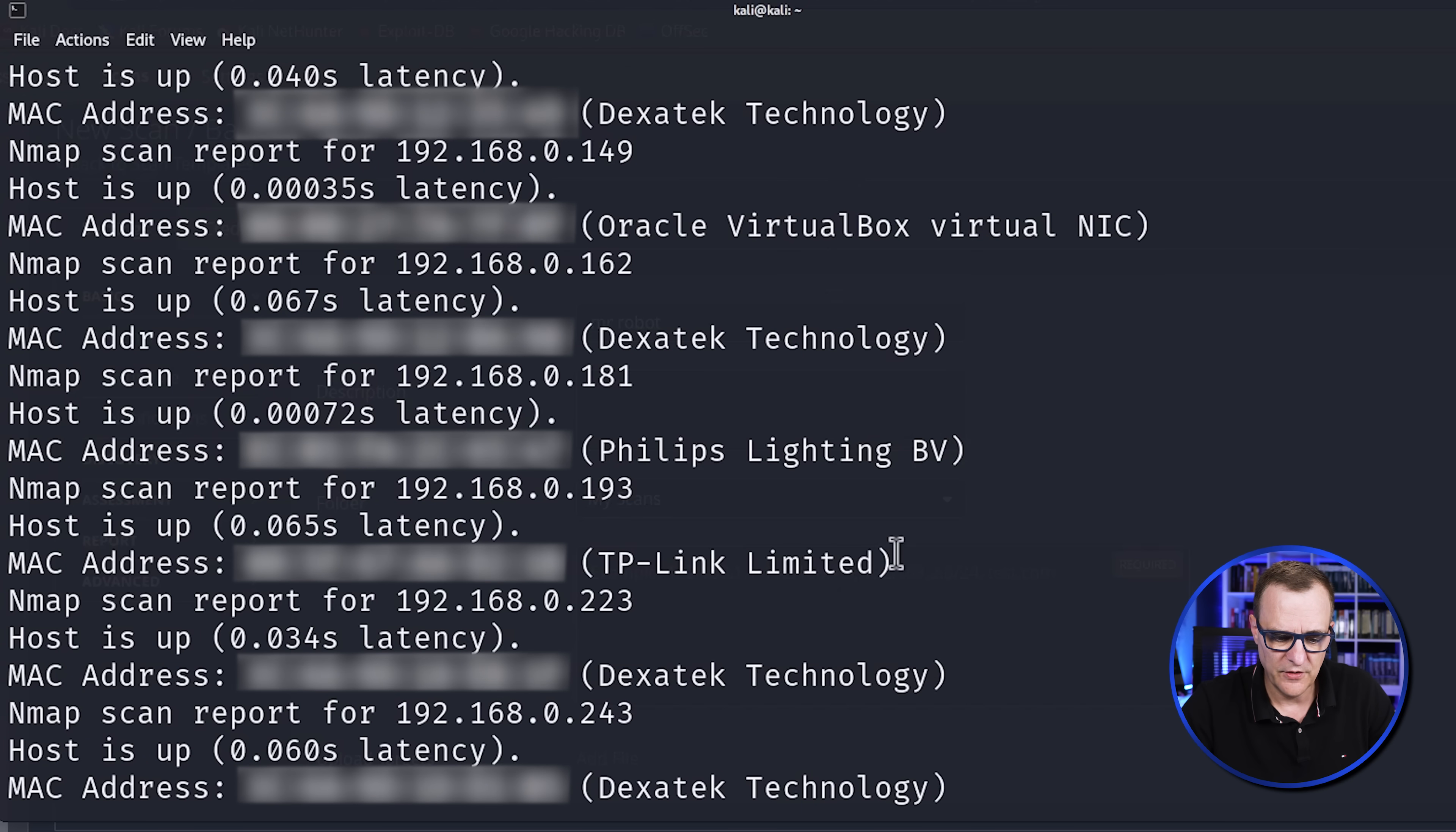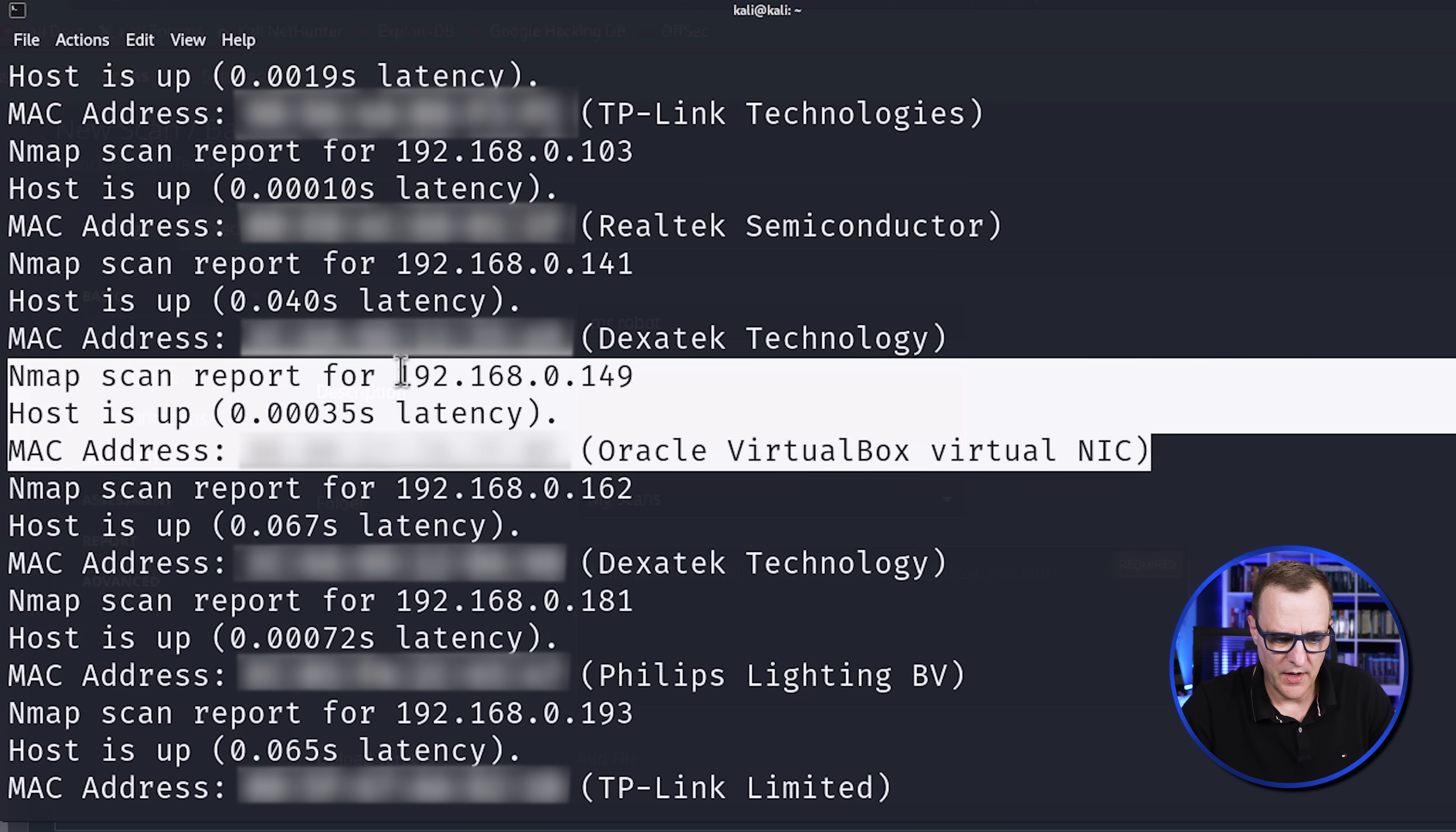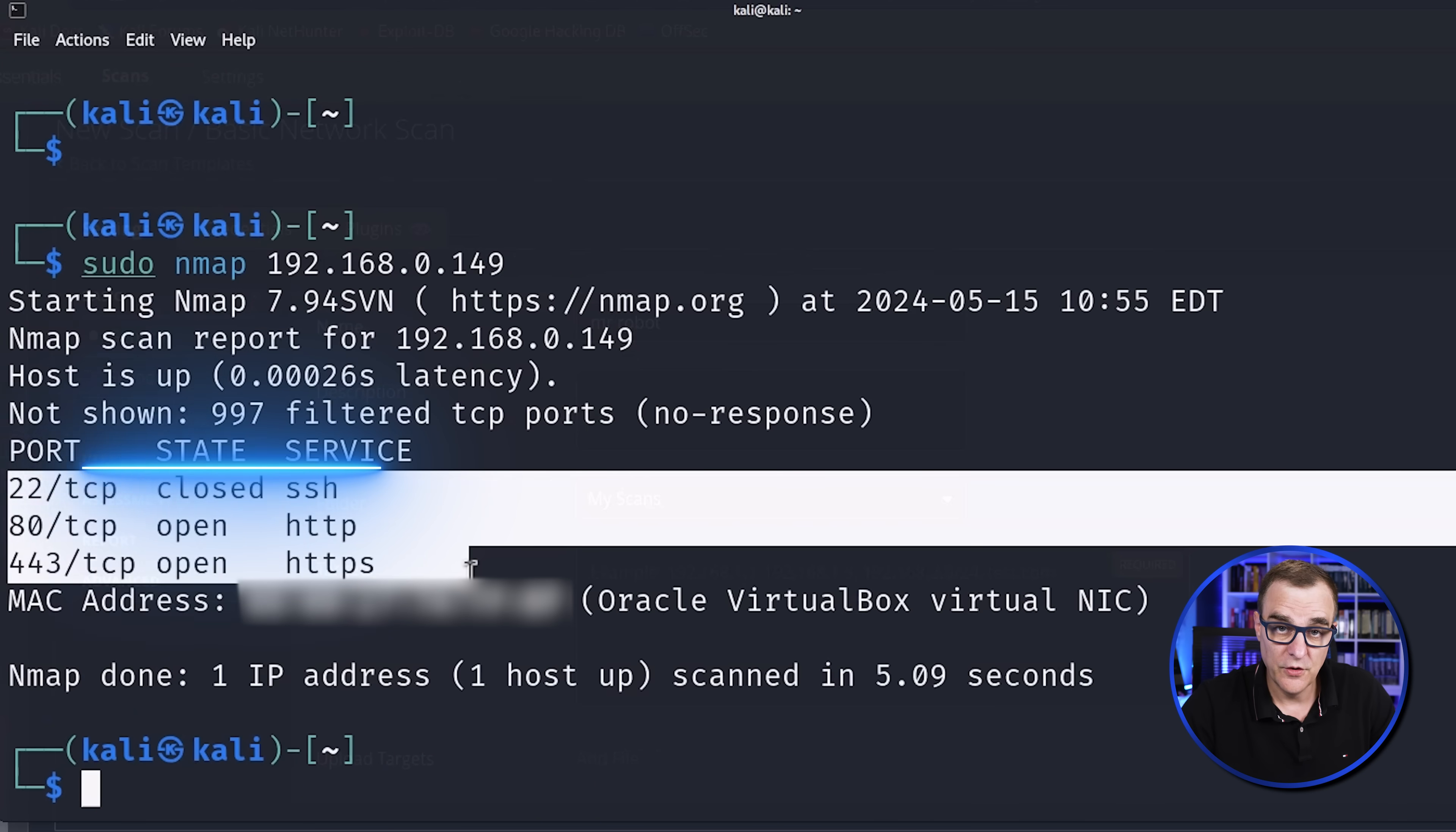So my Kali virtual machine is in this subnet 192.168.0.0/24. So I'm going to scan that entire network without port numbers so that I can quickly discover the devices in my topology, including that machine. You can see various devices were discovered, including a TP-Link router. I've got a Philips Light. But one that I'm interested in is this Oracle device with IP address 192.168.0.149.